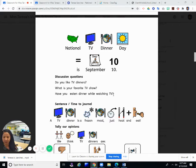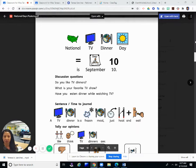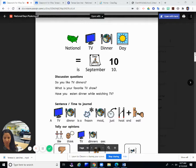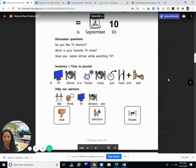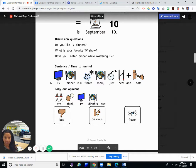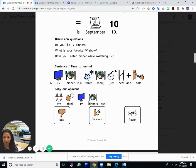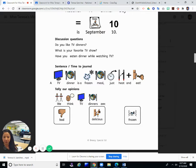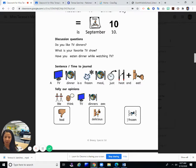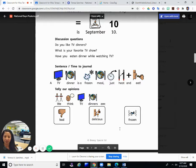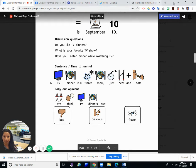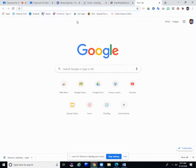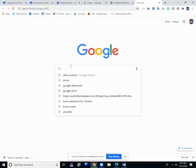Have you eaten dinner while watching TV? I guess I have, just regular dinner, so not frozen dinners. Our sentence is: A TV dinner is a frozen meal, just heat and eat. Our opinions of TV dinners: do we think they're bad, delicious, or frozen? Now frozen is not really an opinion, but more of a fact. They are frozen dinners.